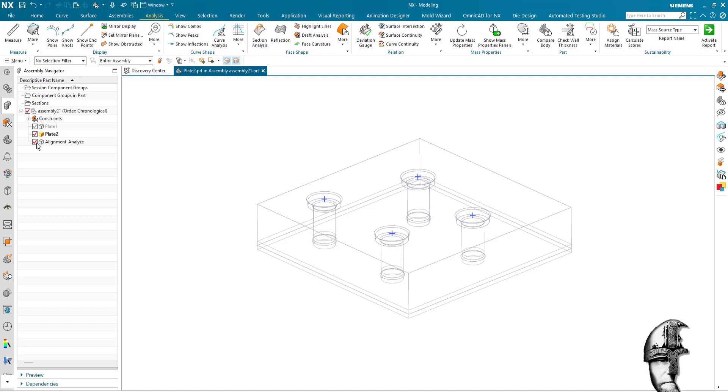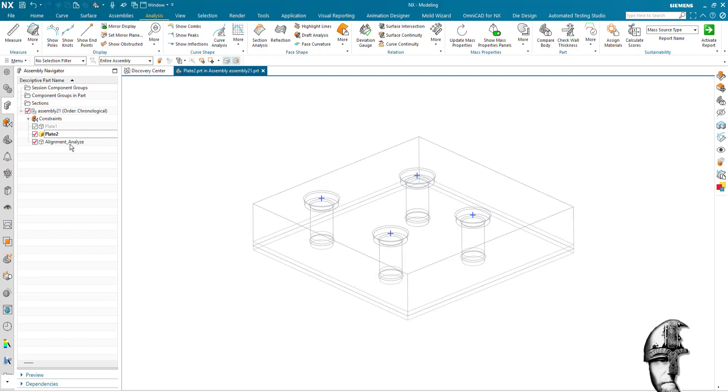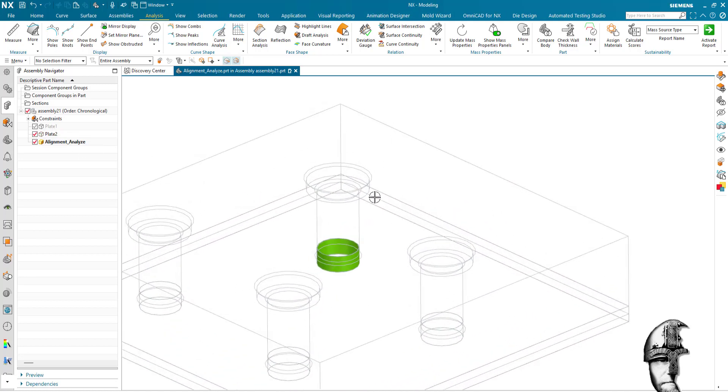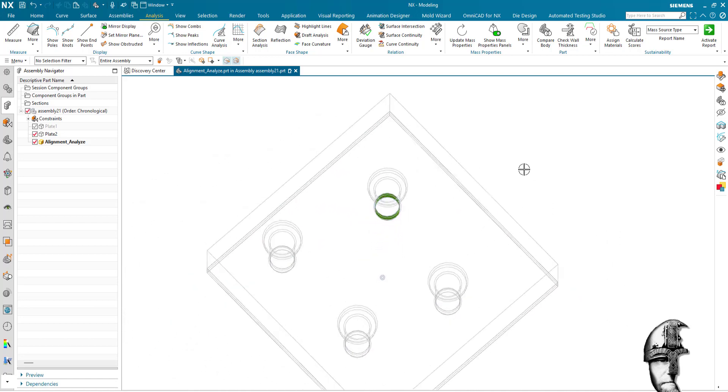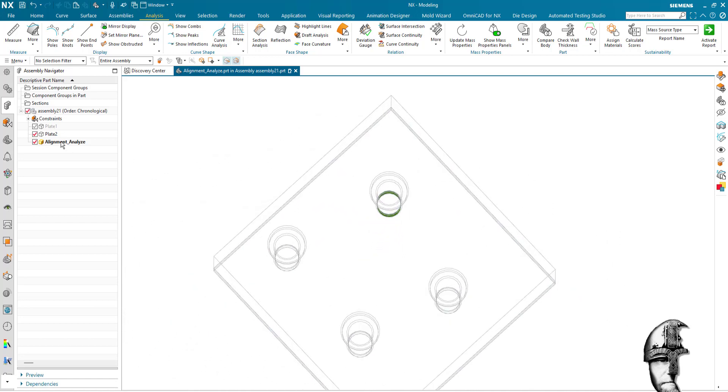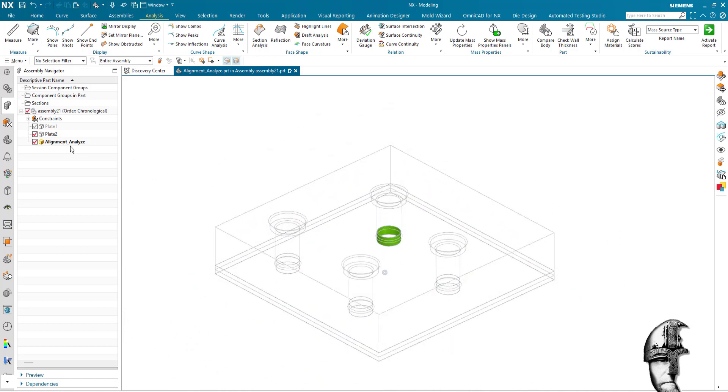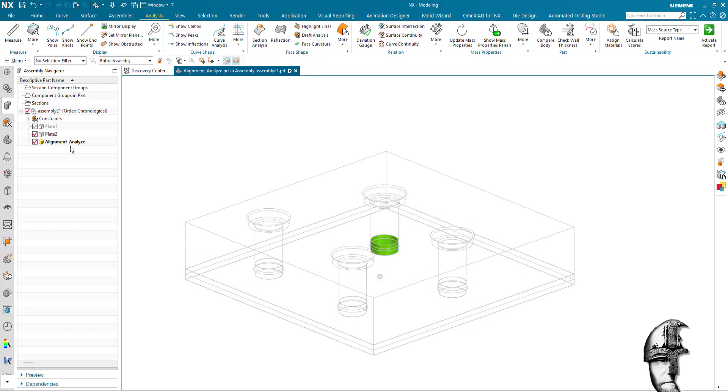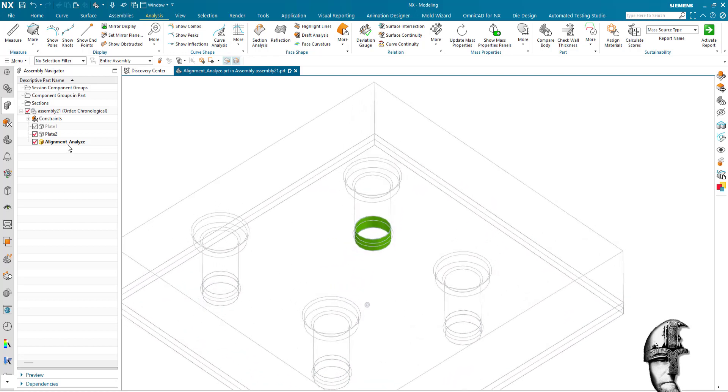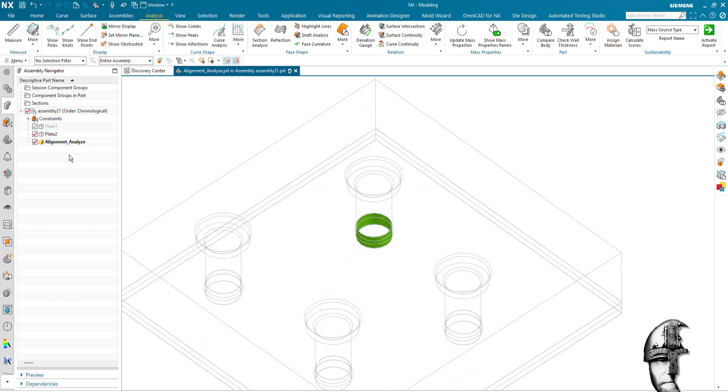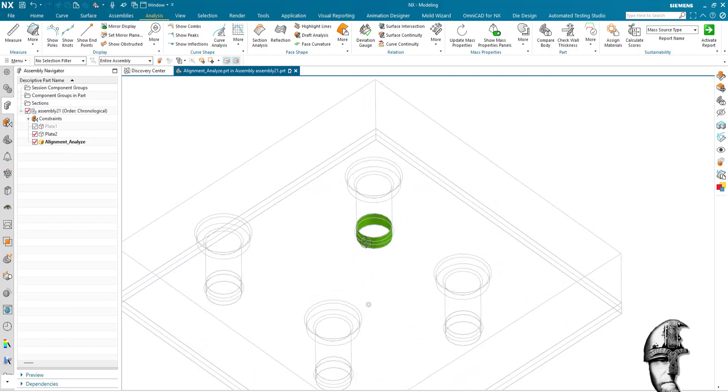But I know that the face up here is the one that is misaligned. So if I activate alignment analyze, we can see that okay, or make that the work part, so this is the area where I need to focus my attention and fix the issue.